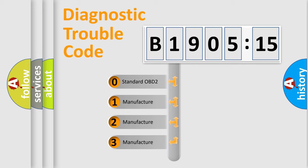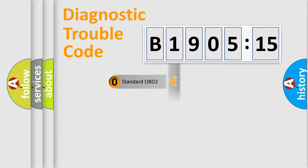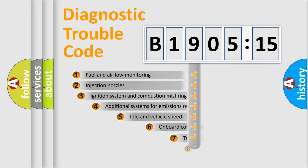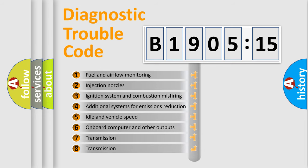If the second character is expressed as zero, it is a standardized error. In the case of numbers 1, 2, or 3, it is a manufacturer-specific expression of the car-specific error.